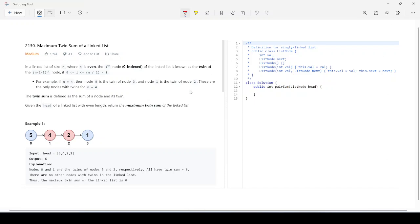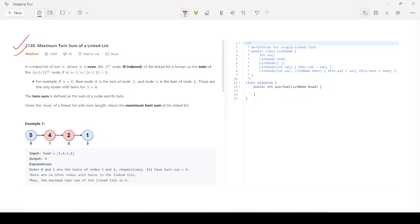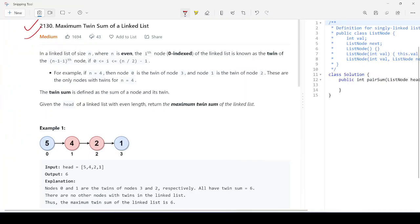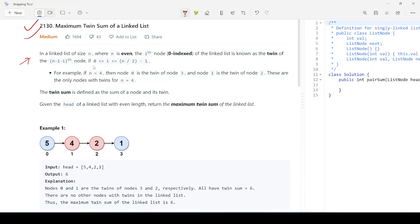Today we have this question — Maximum Twin Sum of Linked List. We have given a linked list of size n where n is even, and the i-th node (zero-indexed) is known as the twin of the (n minus 1 minus i)-th node, for i greater than or equal to zero and less than n divided by 2.